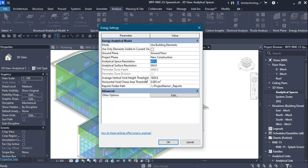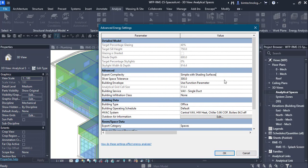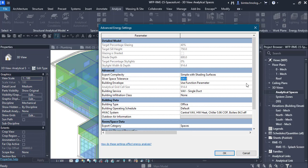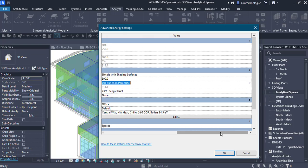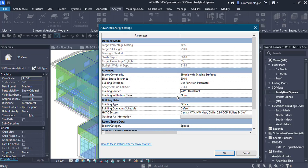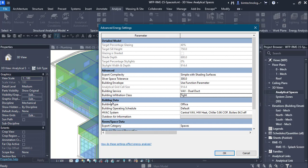Other parameters include the average vertical void height threshold and horizontal void or chase area threshold, which have default values, and the folder path where the report will be saved. Under Other Options, you can set the export complexity — by default it is Simple and Complex Surfaces. There are also sliver space tolerances and building envelope parameters. For building service, you can select different options; here I am taking VAV Dual Duct. For building infiltration class, there are three options: tight, loose, and medium — I am selecting tight.